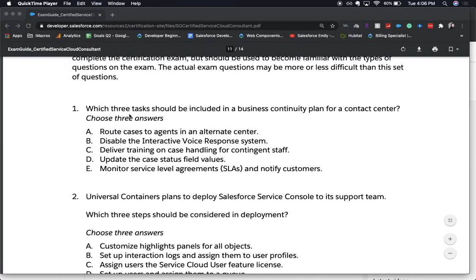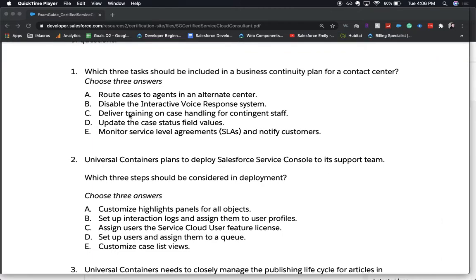Number one: which three tasks should be included in a business continuity plan for a contact center? Choose three answers. A) Route cases to agents in an alternate center. B) Disable the interactive voice response system. C) Deliver training on case handling for contingent staff. D) Update the case status field values. Or E) Monitor service level agreements and notify customers.